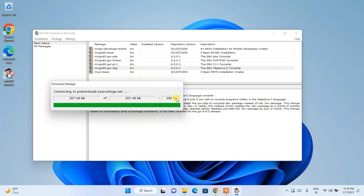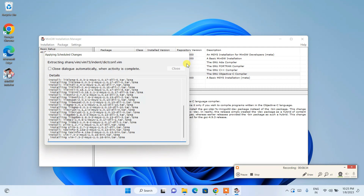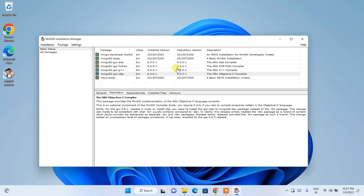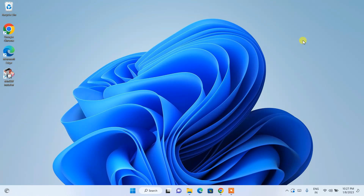You can see that the download is completed and it is currently extracting. The extraction will take some time. You can see that extraction is completed successfully. Just simply close this dialog — you can close or minimize the installer window.